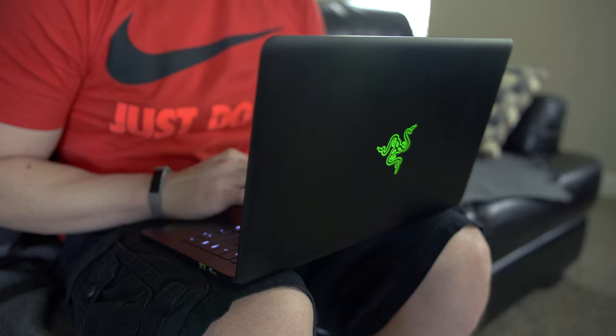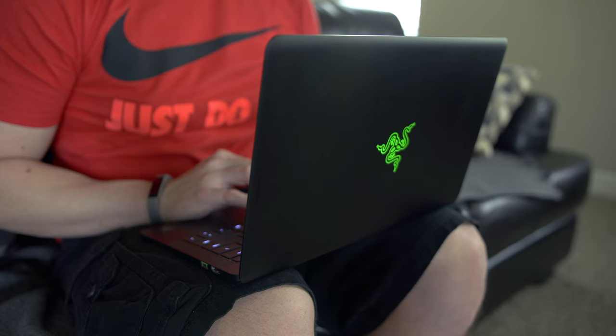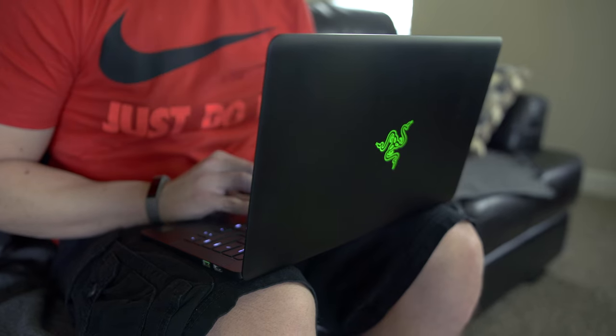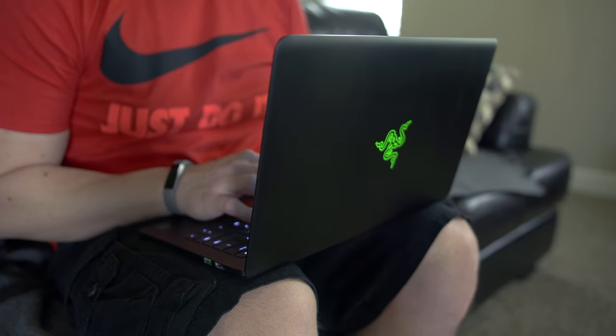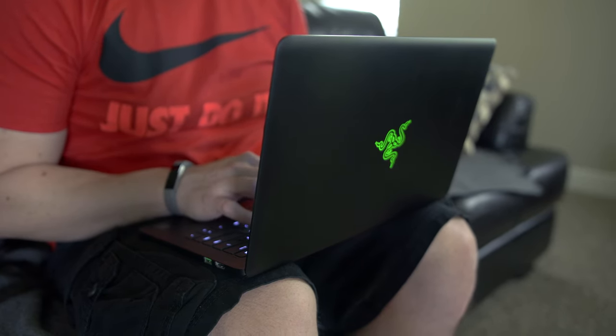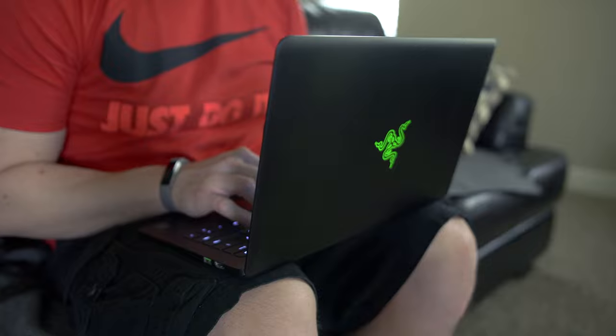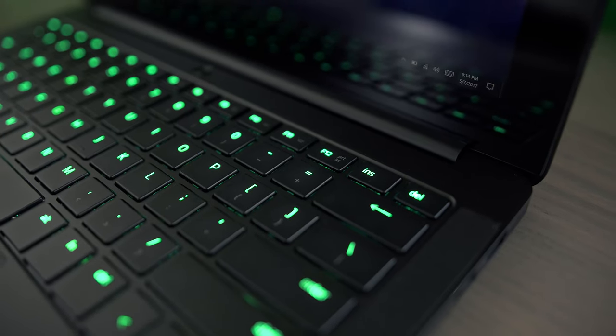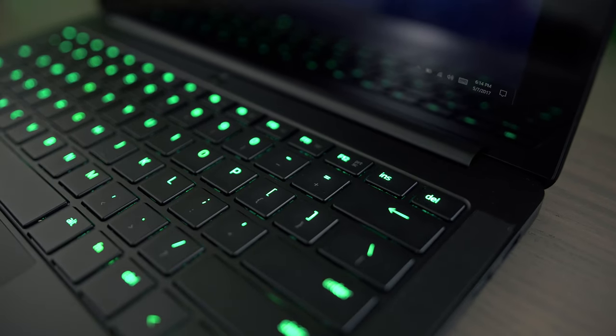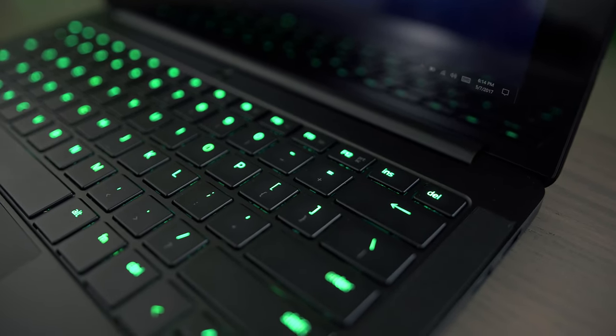The Blade Stealth has a fantastic keyboard. You get a consistent feel with each key press and a very satisfying, responsive tactile feedback as you type. The keyboard is solid with no flexing at all in it.